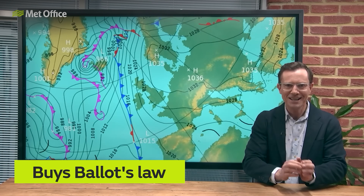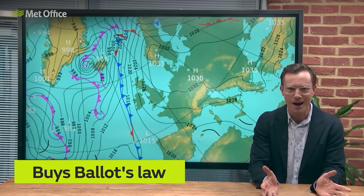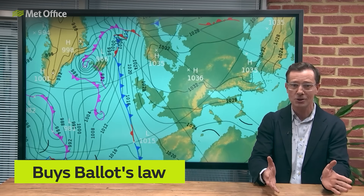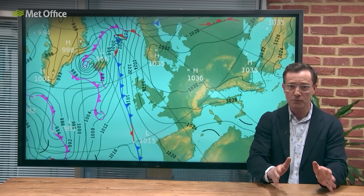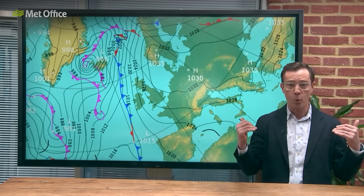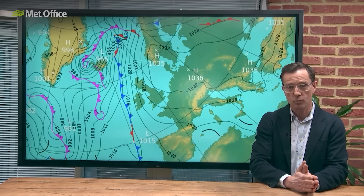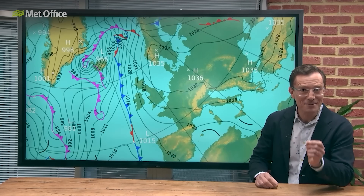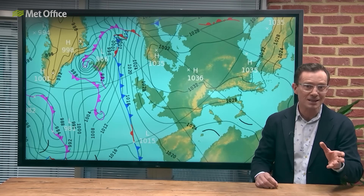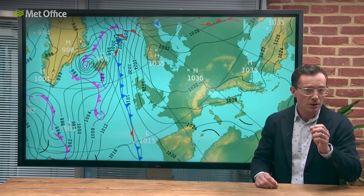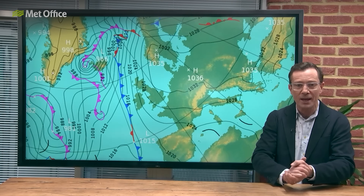Buys-Ballot's law is a handy little rule for figuring out where high and low pressures are, just by paying attention to the wind direction. If you're in the Northern Hemisphere and stand with your back to the wind, low pressure will always be on your left-hand side, and high pressure will always be to the right. The opposite is true in the Southern Hemisphere. By knowing the flow directions around high and low pressure systems, you've got the key to cracking the general wind direction on a weather chart.